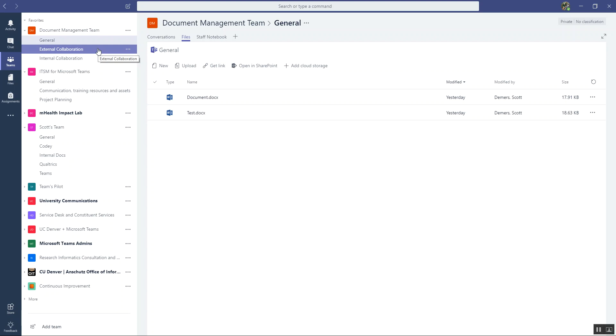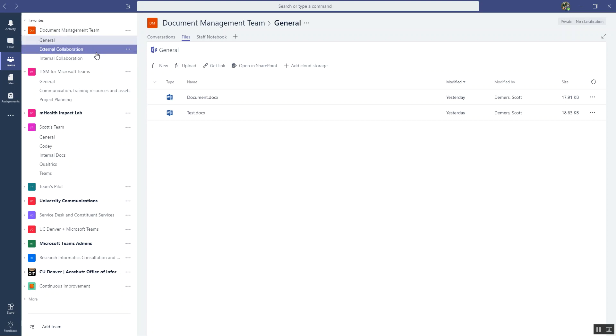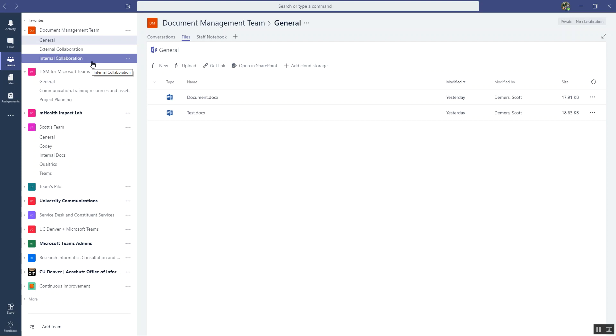And this will be for groups or people that are not within the university that I want to collaborate with. So let's say outside vendors or contractors, things like that.